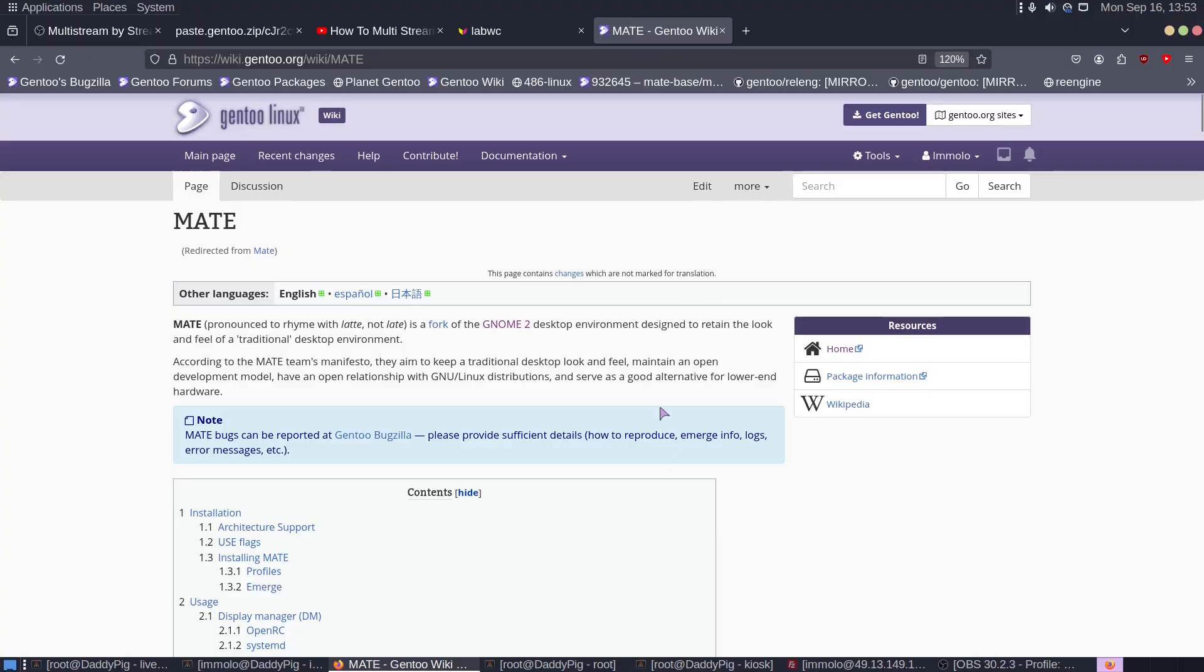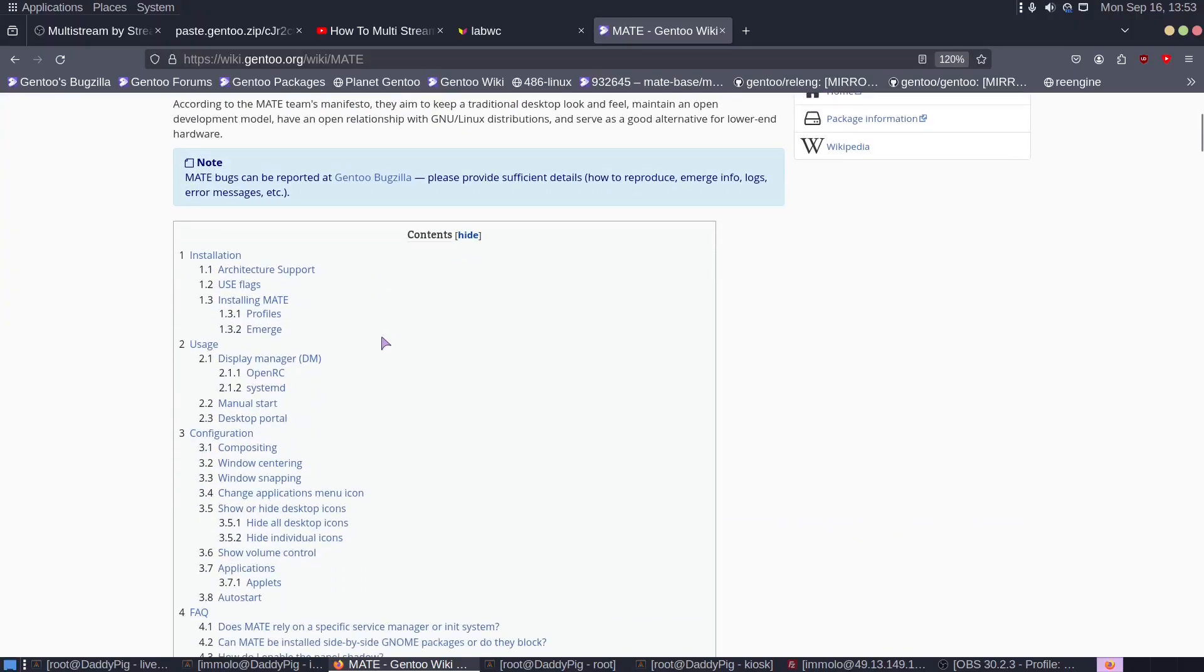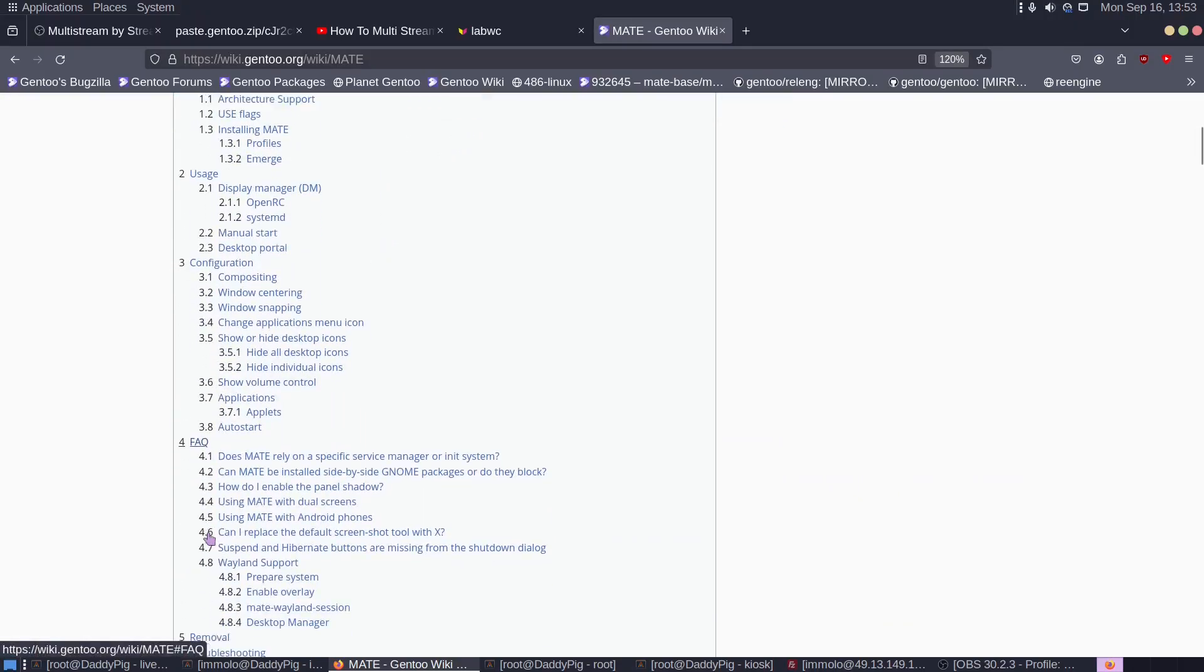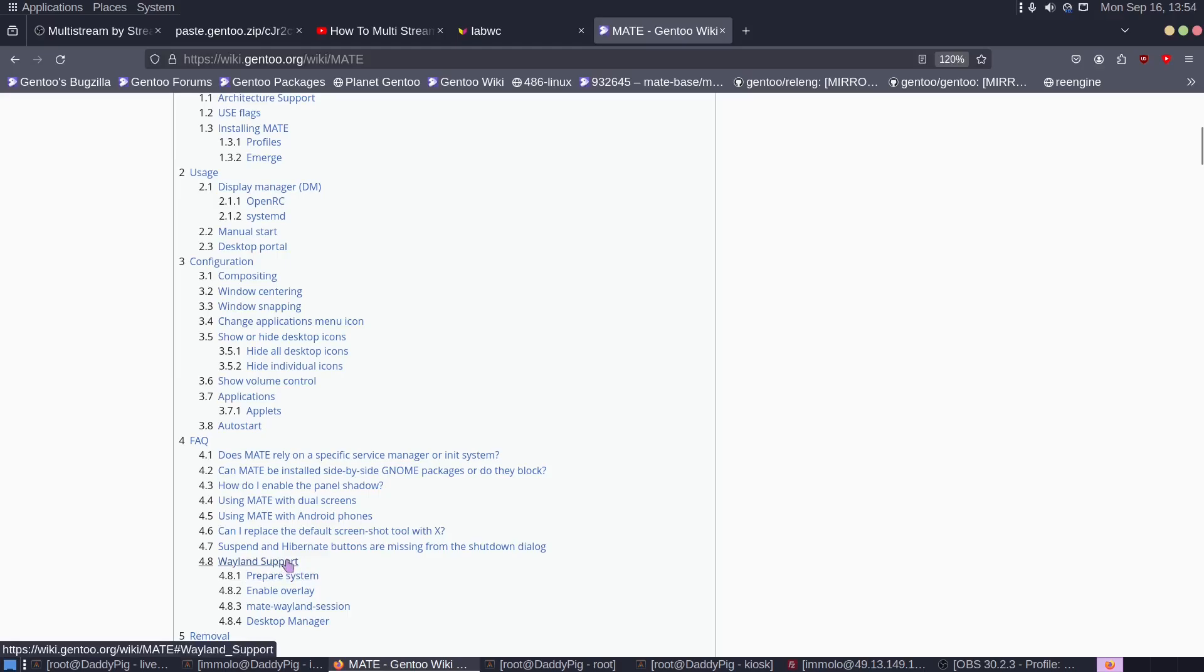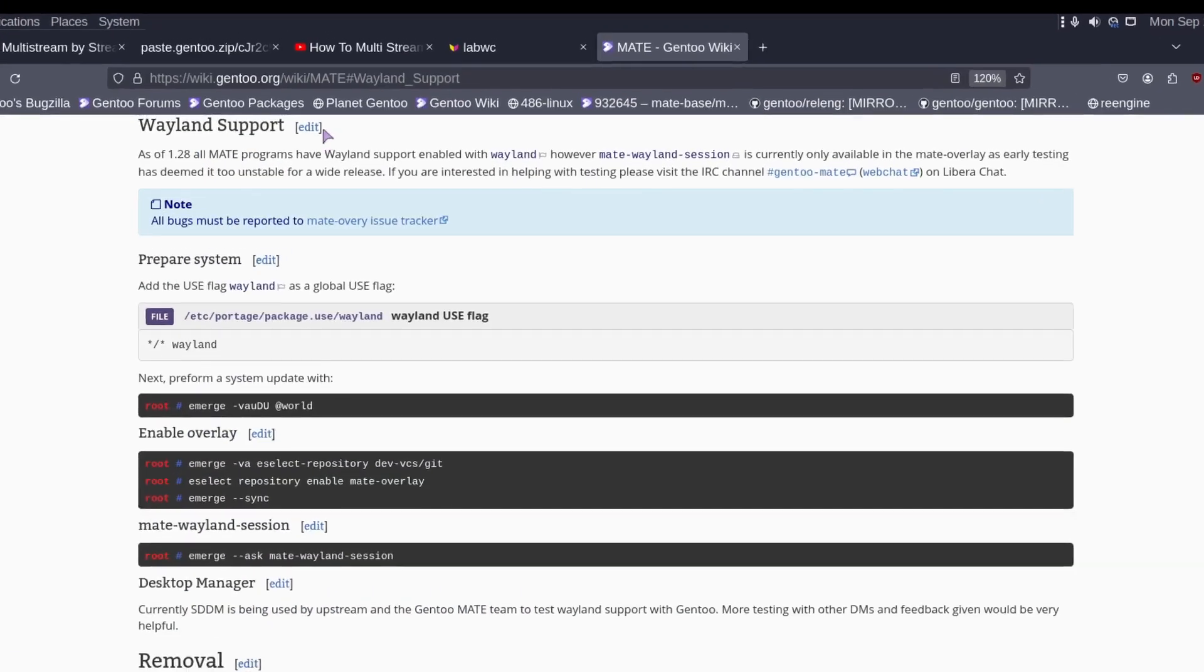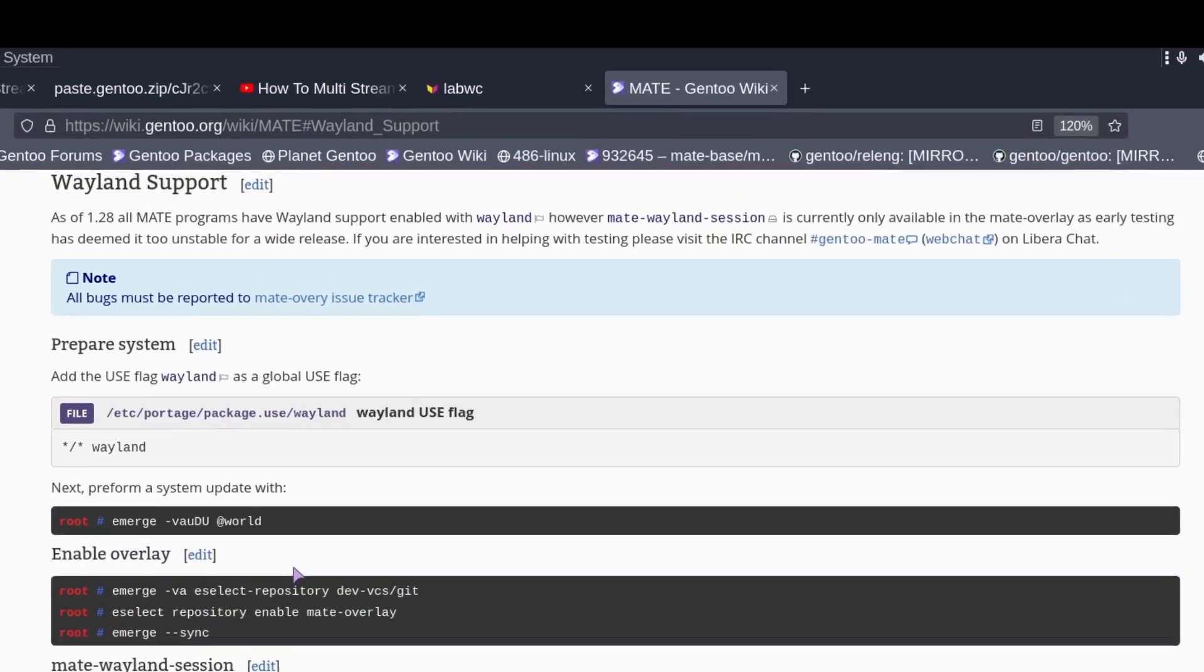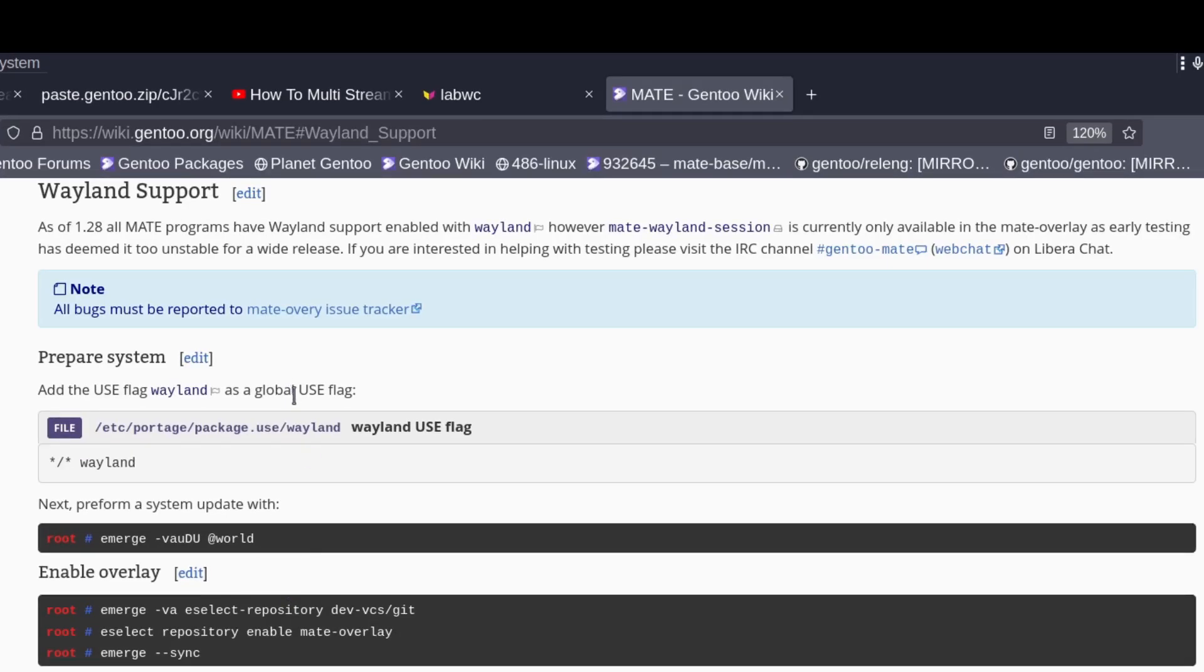If we go to the Matto Wiki page and scroll down to Weyland support, we can see here, as of 1.28, all Matto programs have Weyland support enabled. However, Matto Weyland session is currently only available in the Matto Overlay.